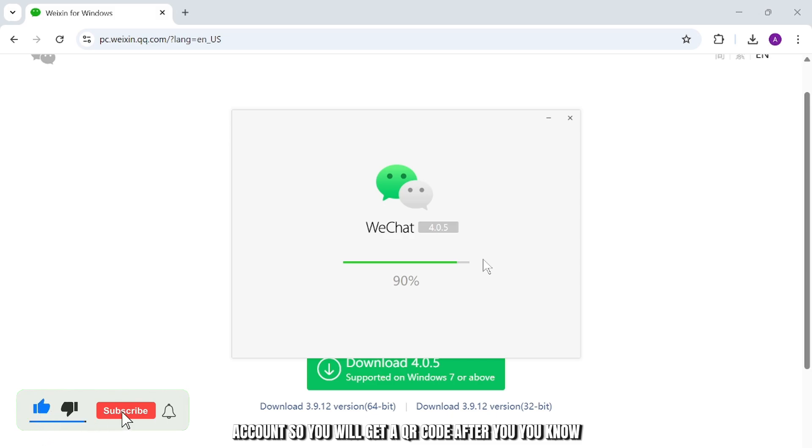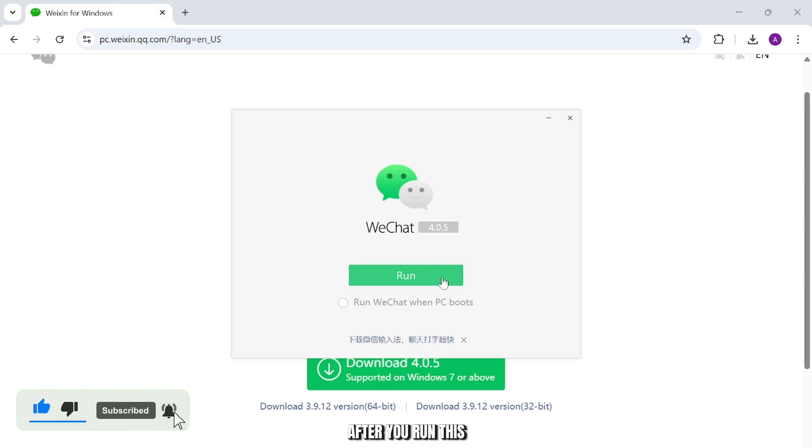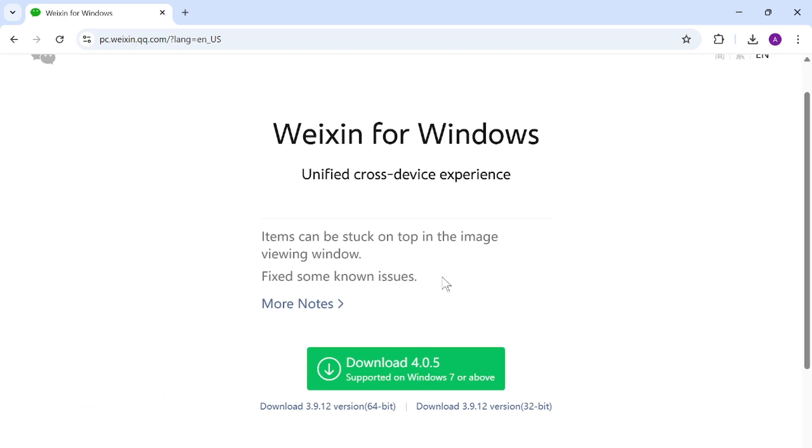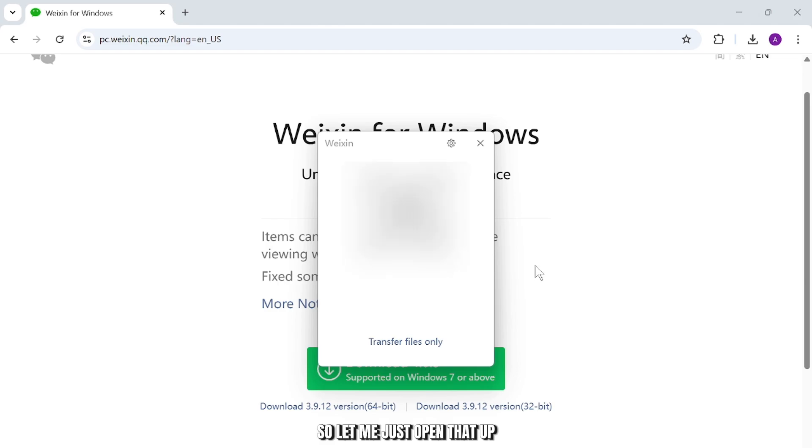You will get a QR code after you run this. So run this, tap on run, and it should open up like this. Let me just open that up. Here you can see a QR code and you'll see a scan to log in option.